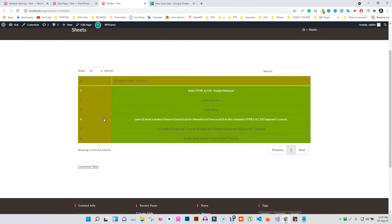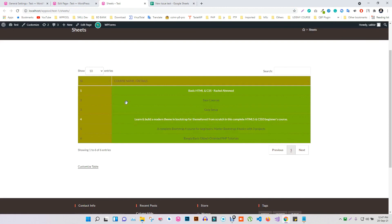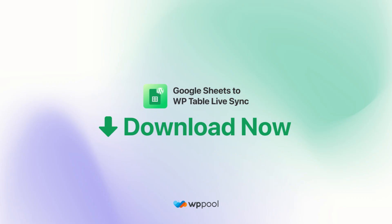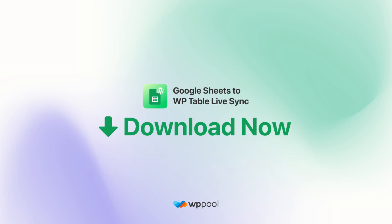This is how you can make changes to your table's appearance using the CSS option of the WP Table Live Sync plugin. And that's it. If you like this feature, download WP Table Live Sync and start using for free, or contact us at support at WPPool.dev.